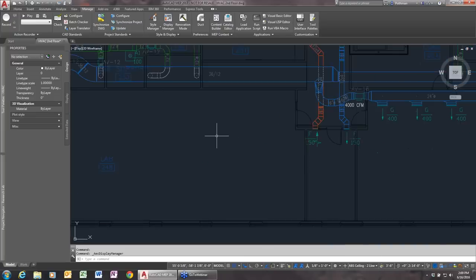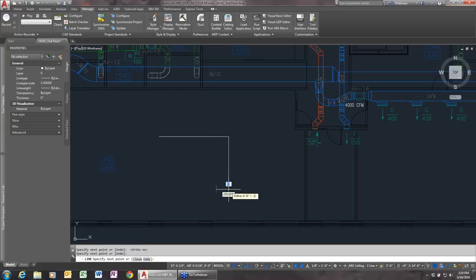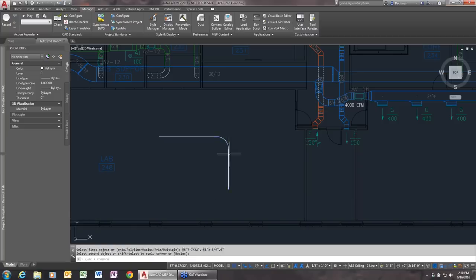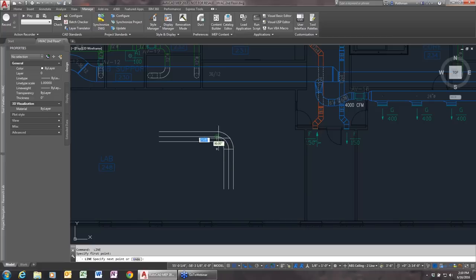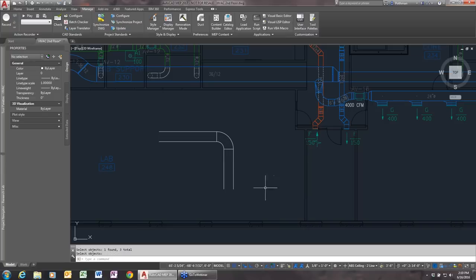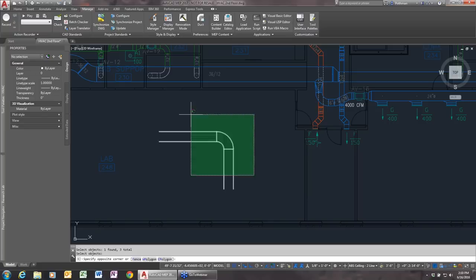So how do you draw things without AutoCAD MEP? If I wanted to draw a 24-inch round duct with a smooth radius elbow in plain AutoCAD, I'd start with the line command, draw the line, do a fillet with a 30-inch radius, use the offset command with a 12-inch offset, remove the center line, and then manually set the correct layer. Very manual — and if I needed to change the size, I'd probably have to erase and redraw.